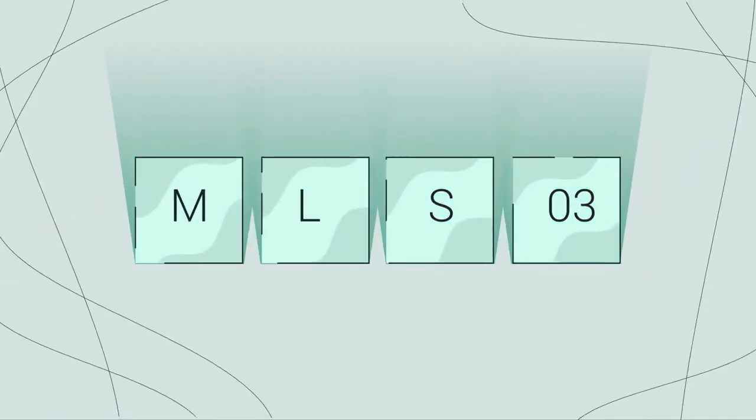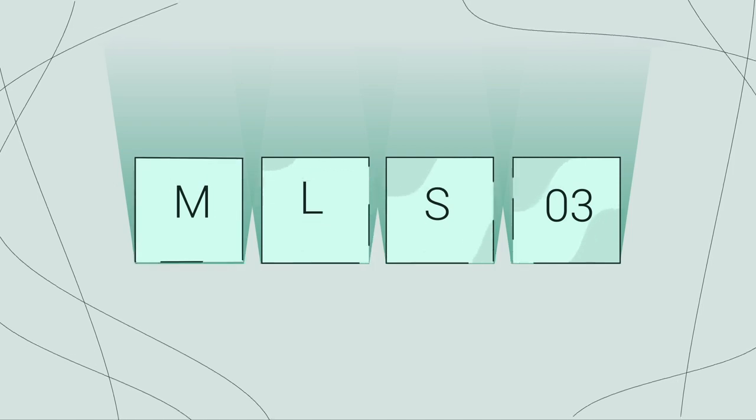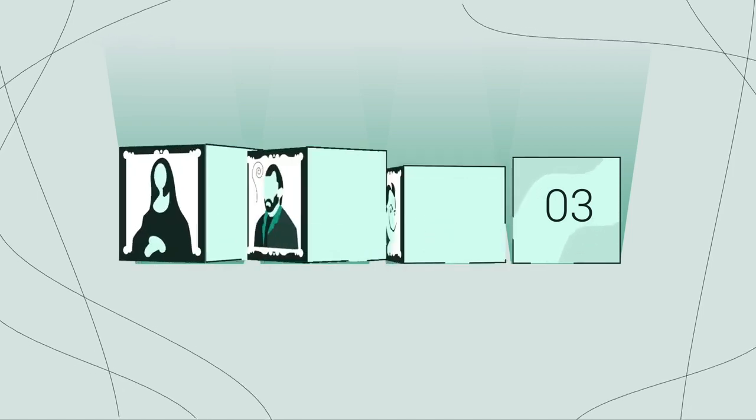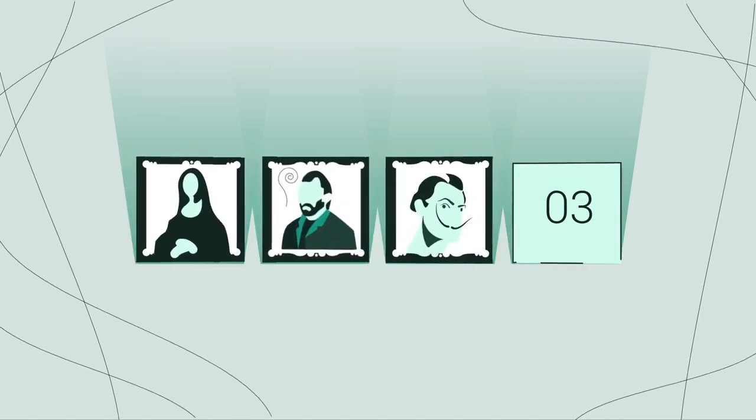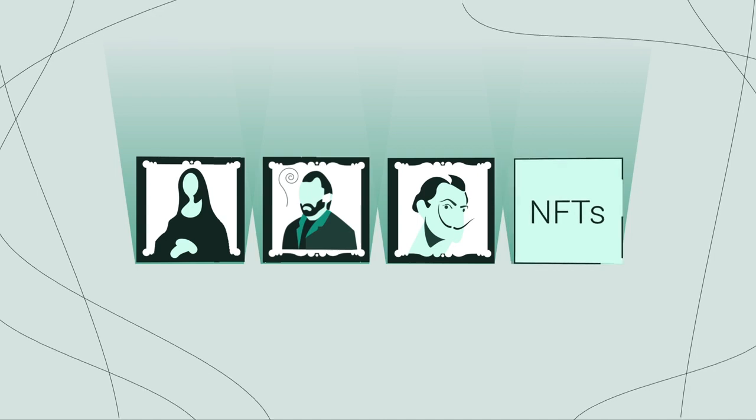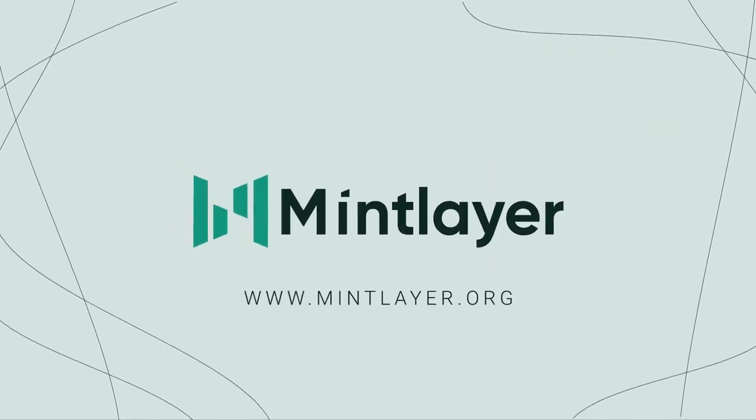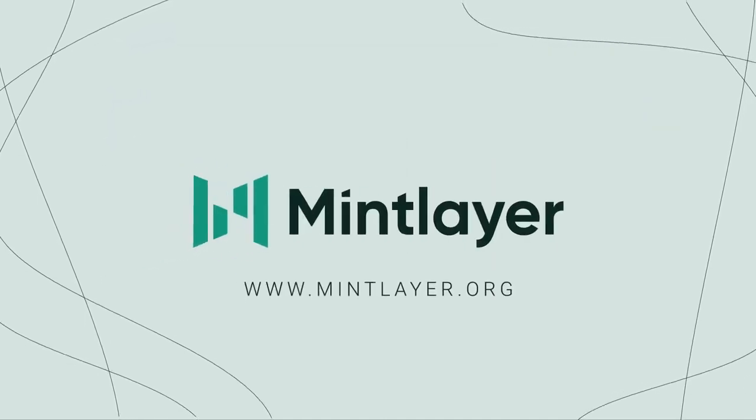And last but not least, MLS03 is the new standard for the popular non-fungible tokens known as NFTs. To learn more about the future of finance, visit MintLayer.org.